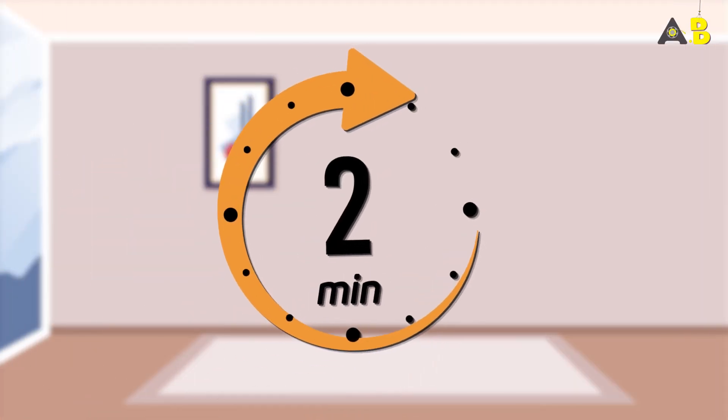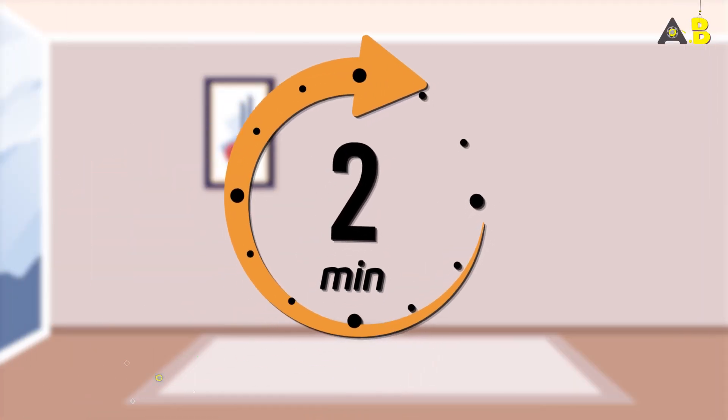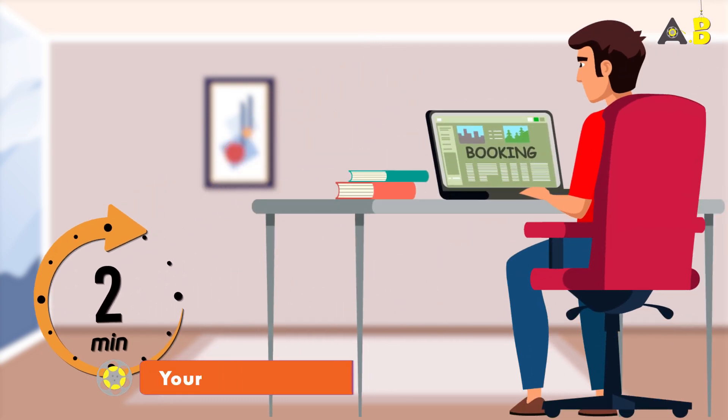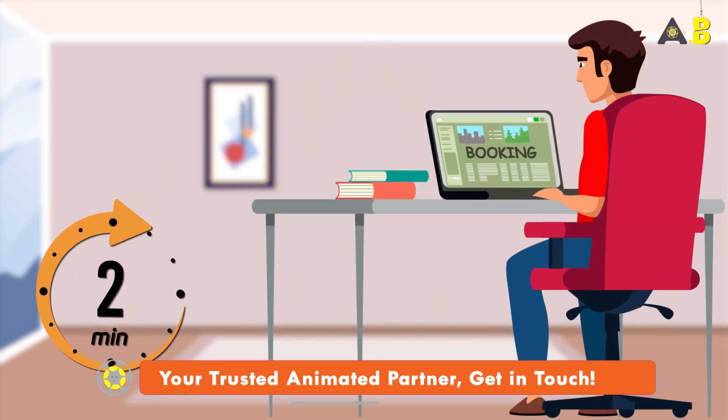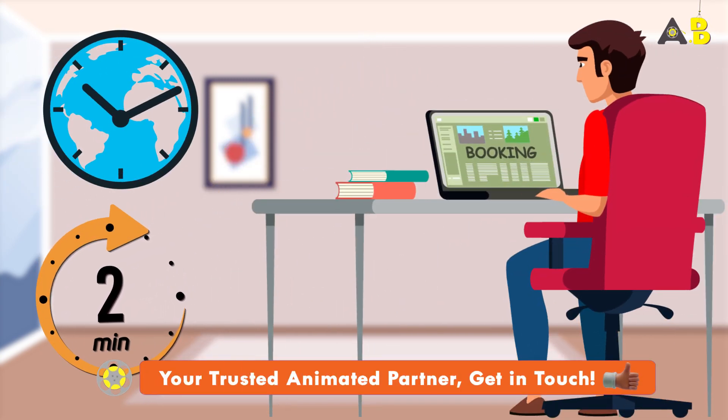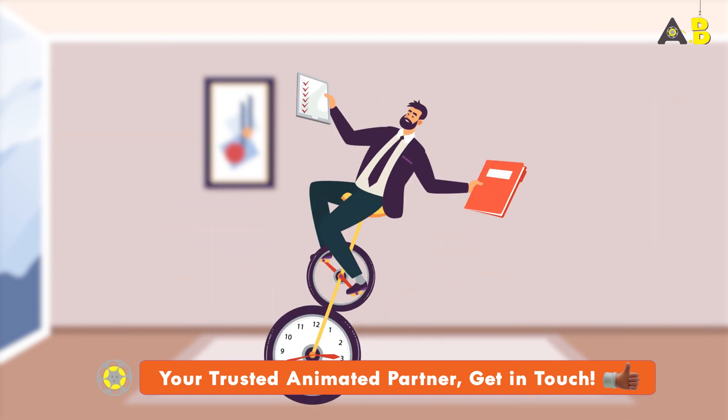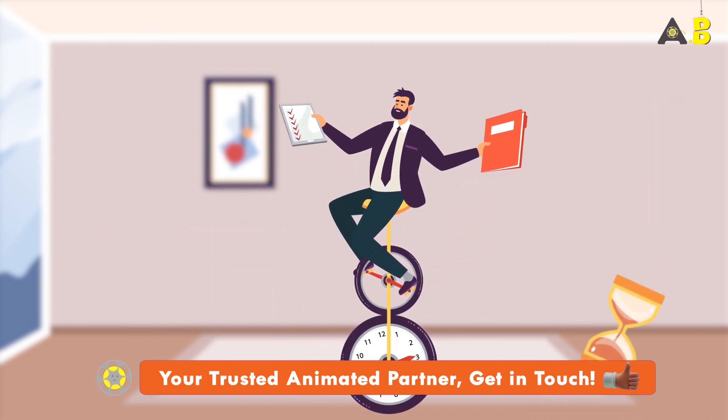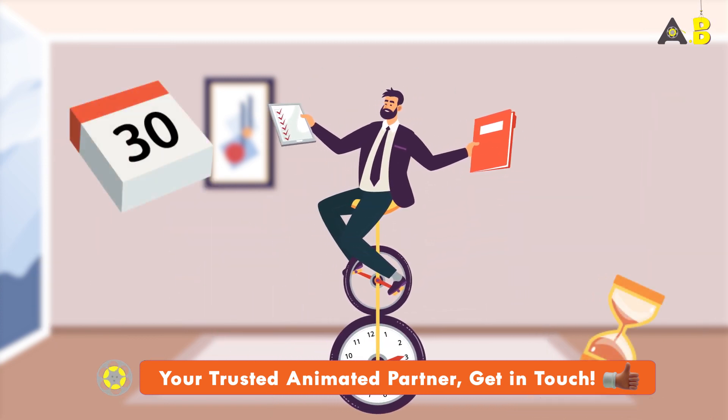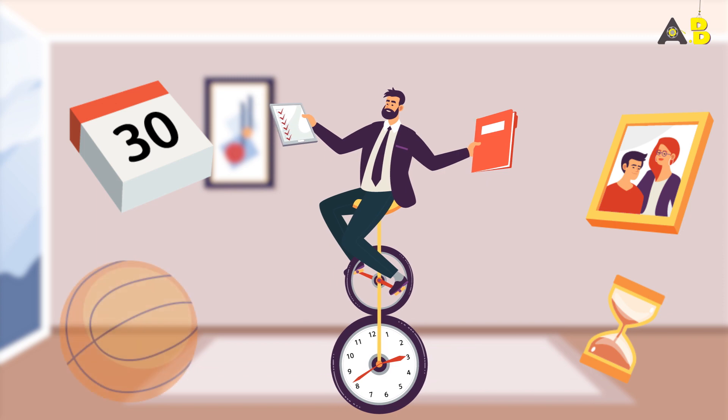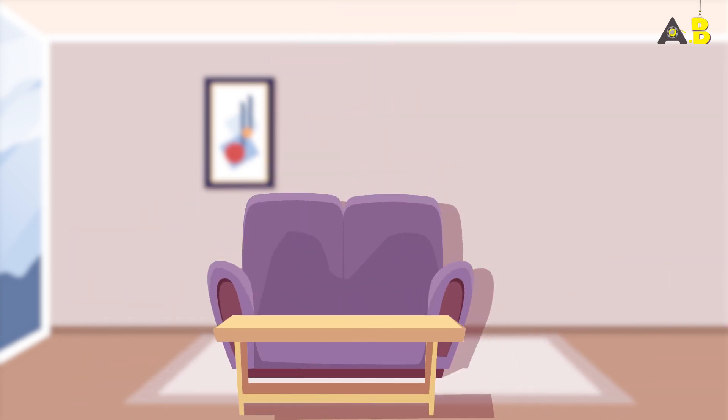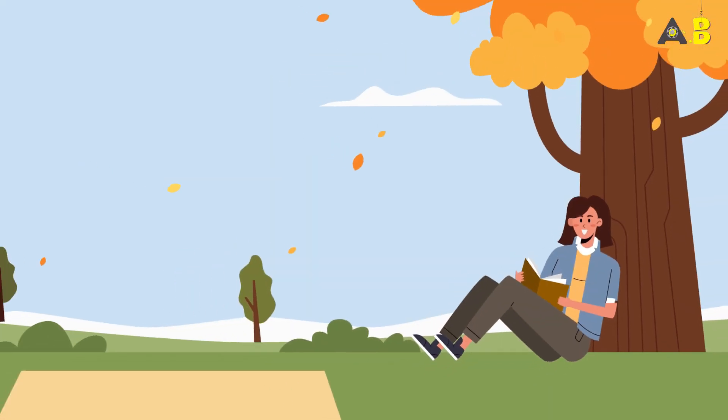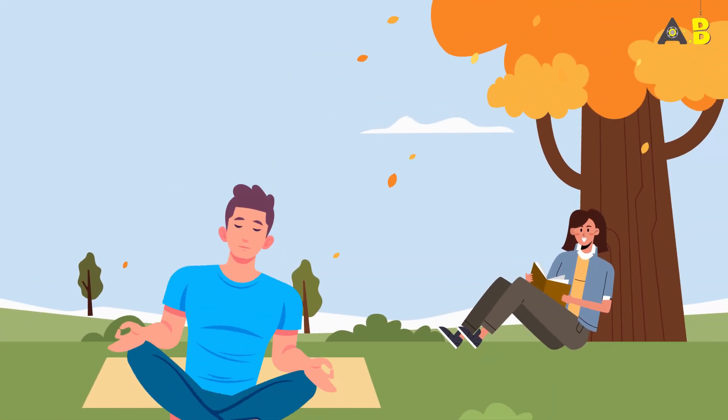But that's not all. The 2-Minute Rule can also help improve your time management skills, which is crucial in today's fast-paced world. By completing small tasks efficiently, you'll have more time to focus on the important things in life, whether it's spending time with loved ones, pursuing a hobby, or simply relaxing.